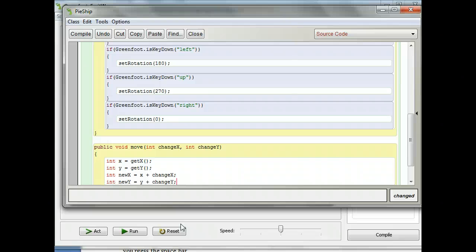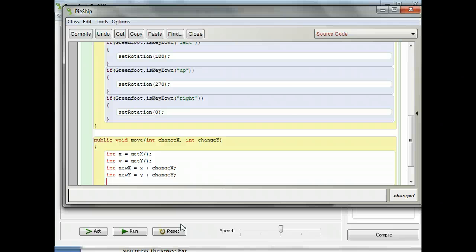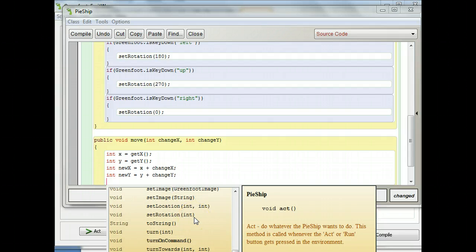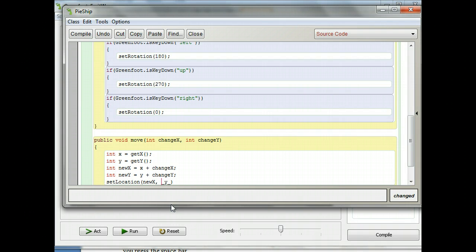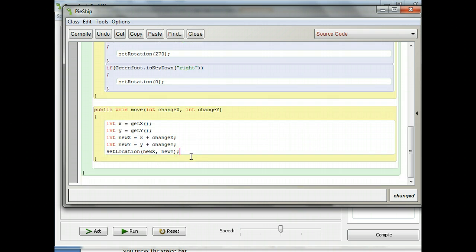Now we have new x and y coordinates that the ship is going to move to. I'm going to set the location to those new coordinates using a new method — I'll hit control+space and select setLocation, which puts the actor in a new x and y location. I'm going to pass the two integer variables I created: 'setLocation(newX, newY)' and then a semicolon. Pause and put in your setLocation call.